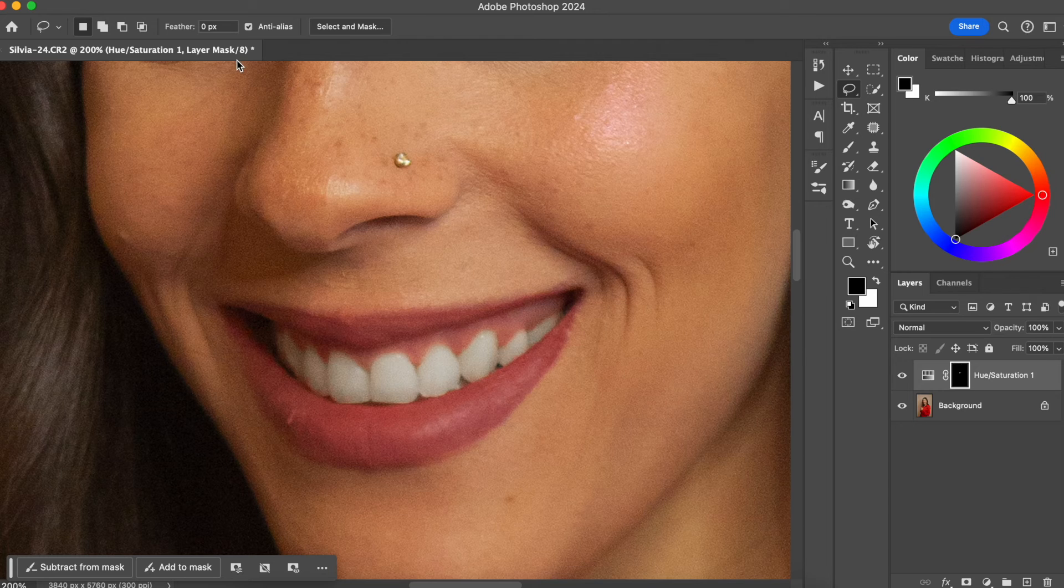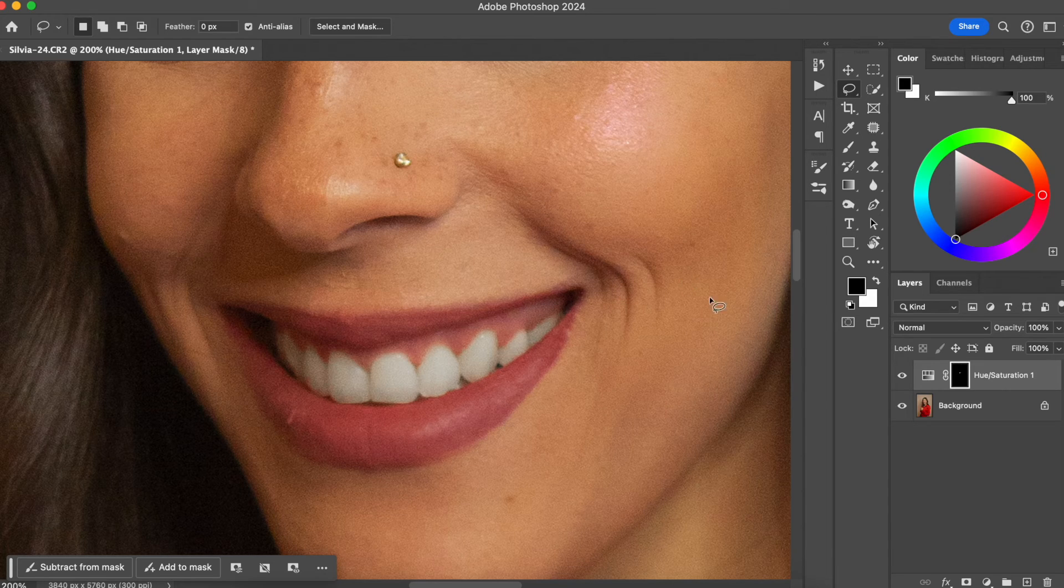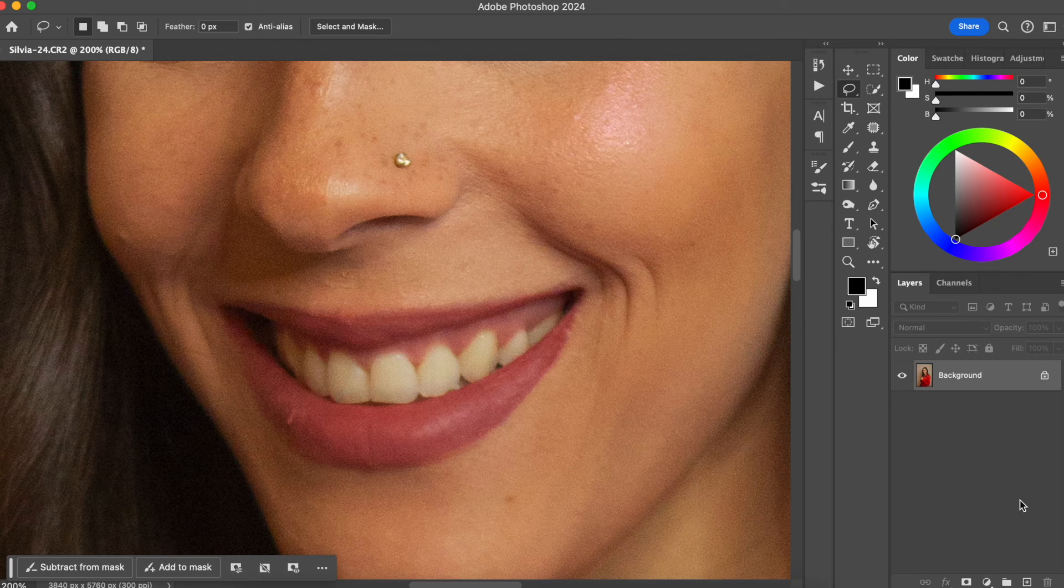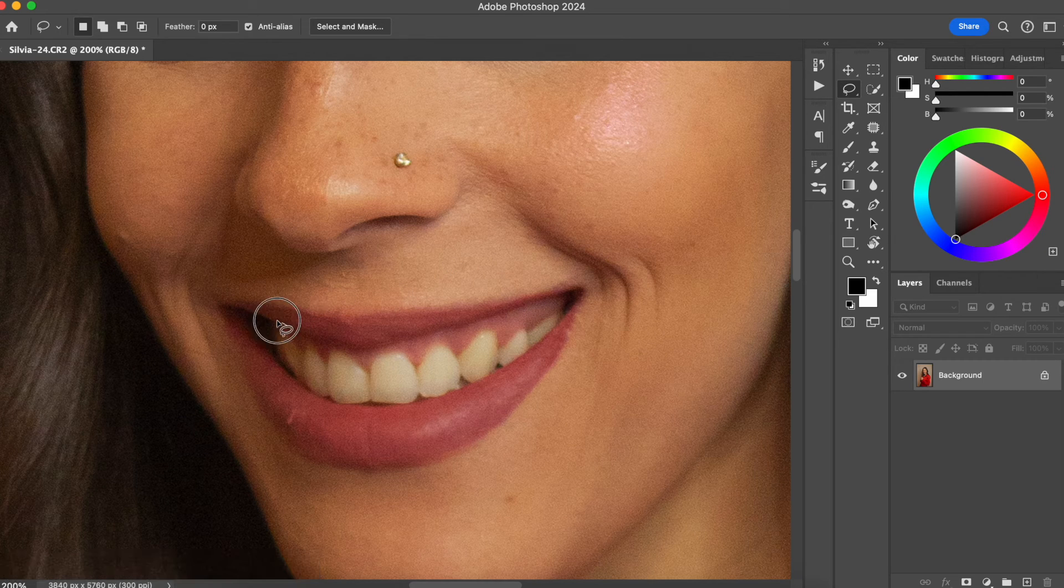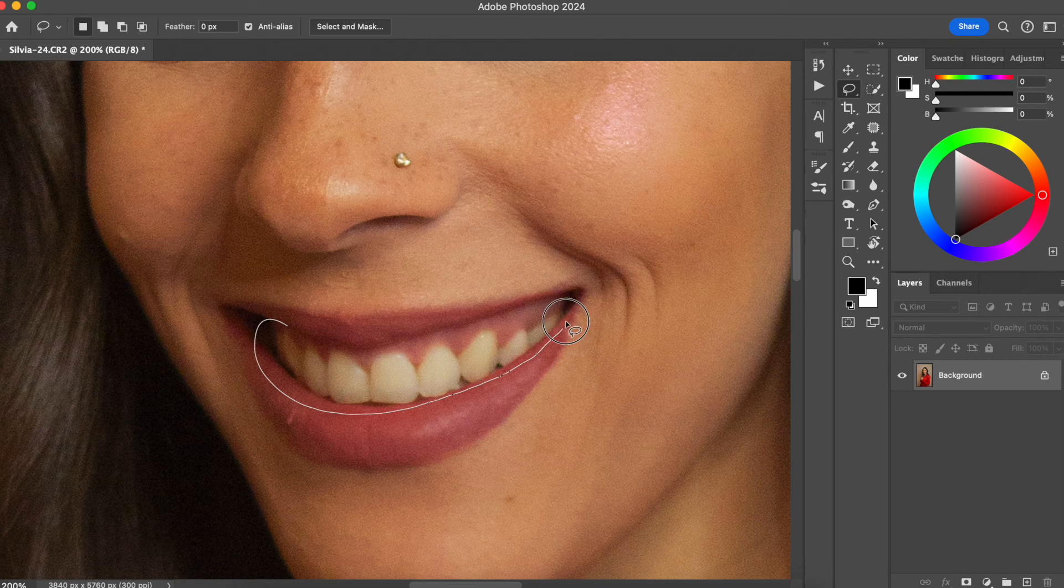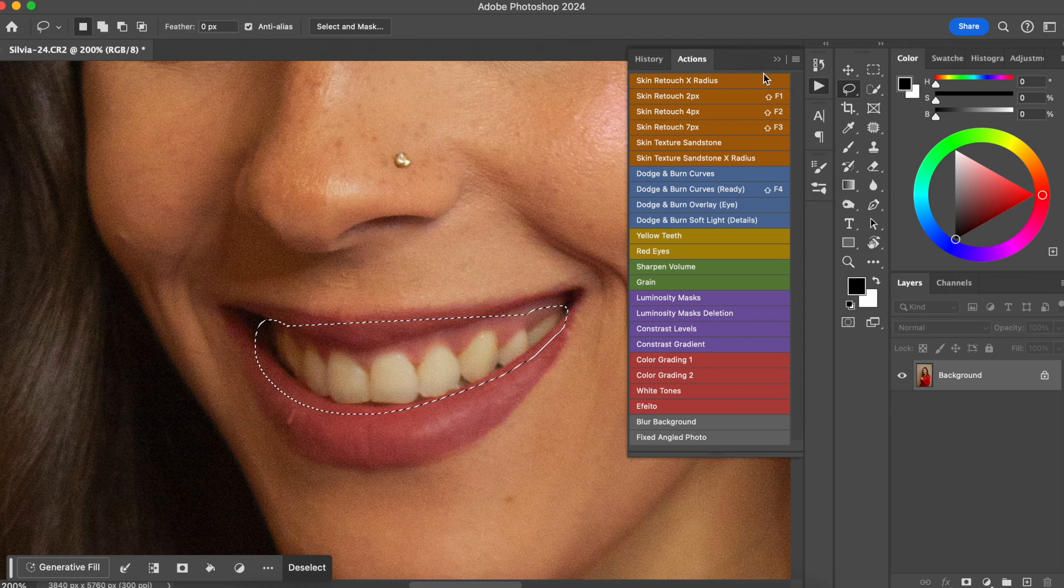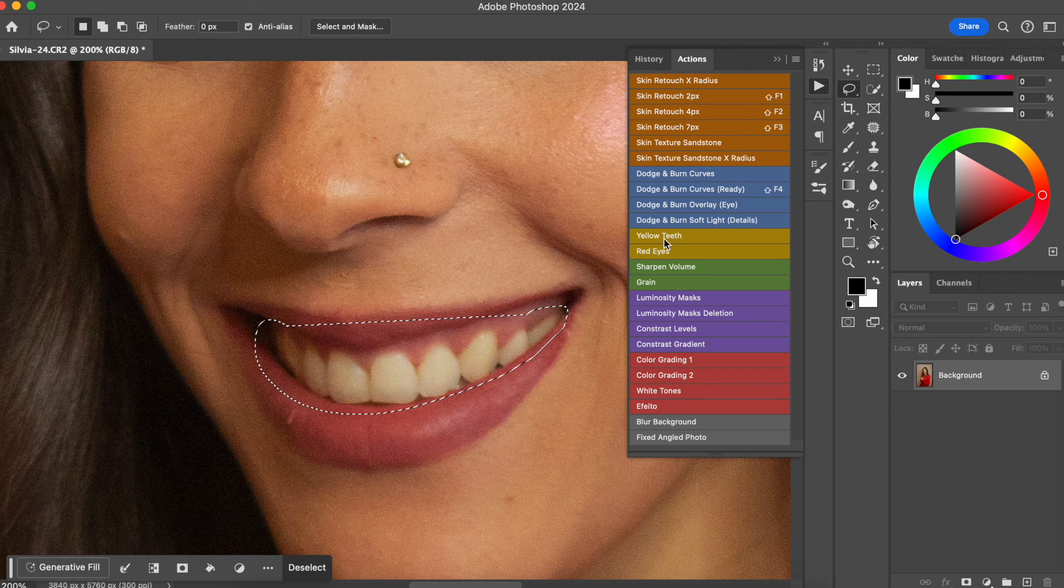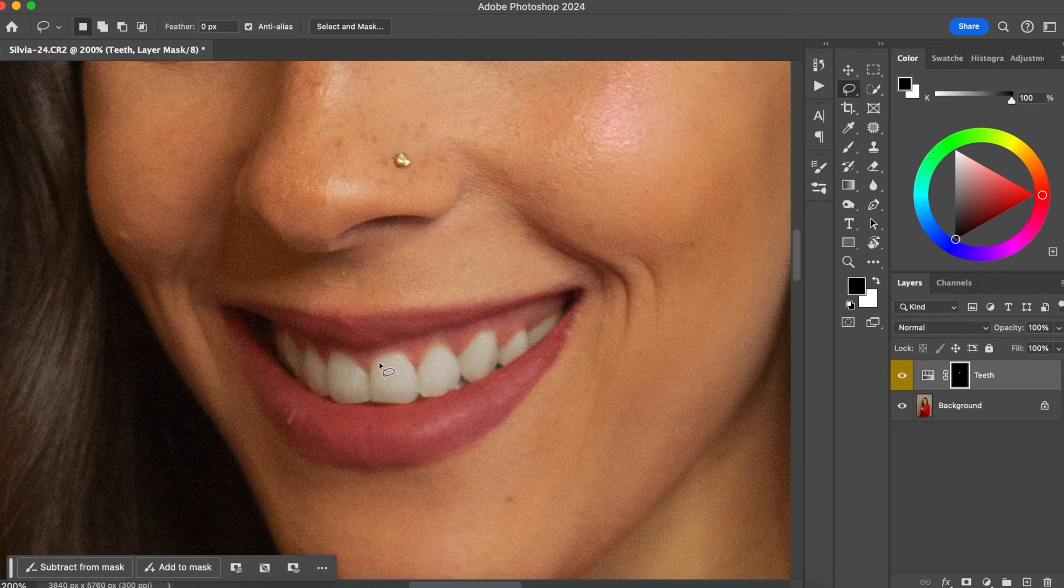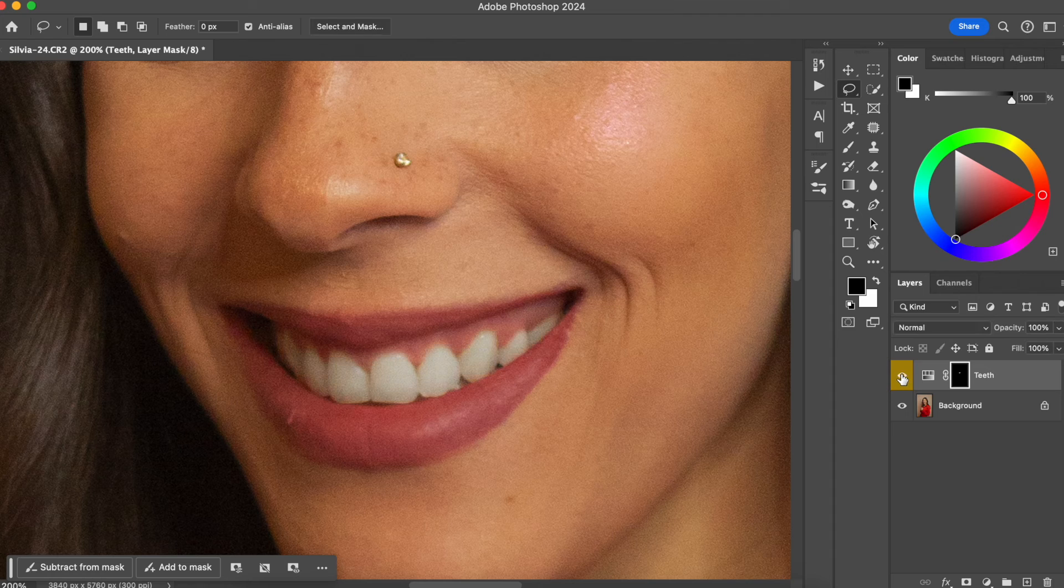So I already have an action saved here and I'm going to delete this layer. Everything that I'm going to do is just create the selection and I'm going to go to my action and I'm going to play yellow teeth. And in a second, the teeth are perfect.